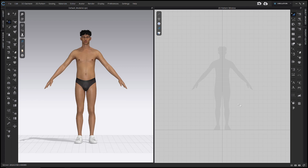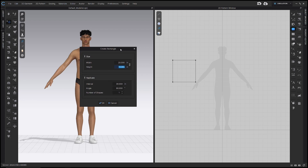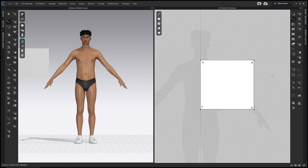Once you have all of these measurements, we can start drafting the block. Go to the rectangle tool, or the S hotkey, right here in the 2D toolbar. Click anywhere in the 2D window. For width, type in our chest width, which for me is 20 inches. And then for height, type in our back waist length, which for me is 19 inches. Click OK. I've labeled these corners A, B, C, and D.